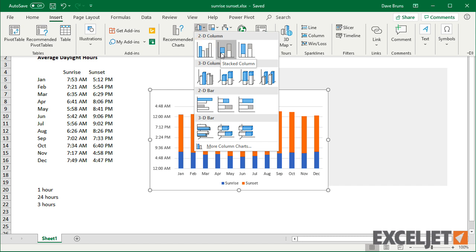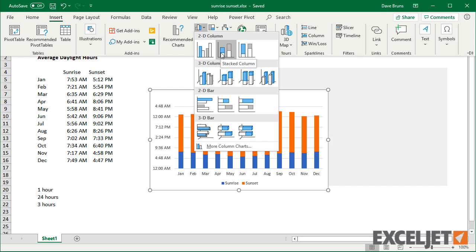But if you look closely, you can see that both sunrise and sunset are plotted as durations instead of starting points, which isn't going to work.